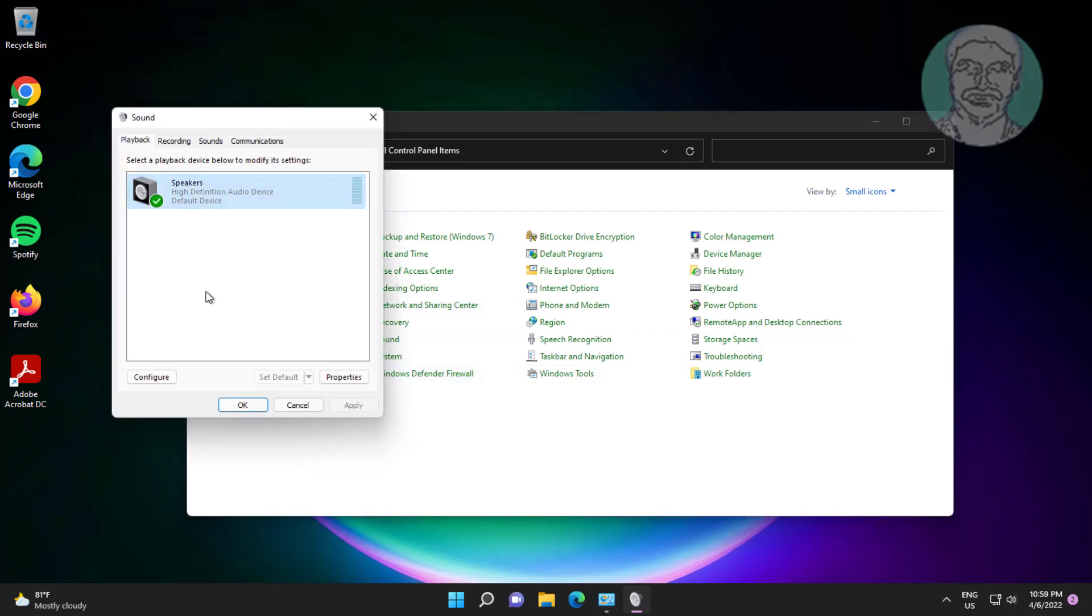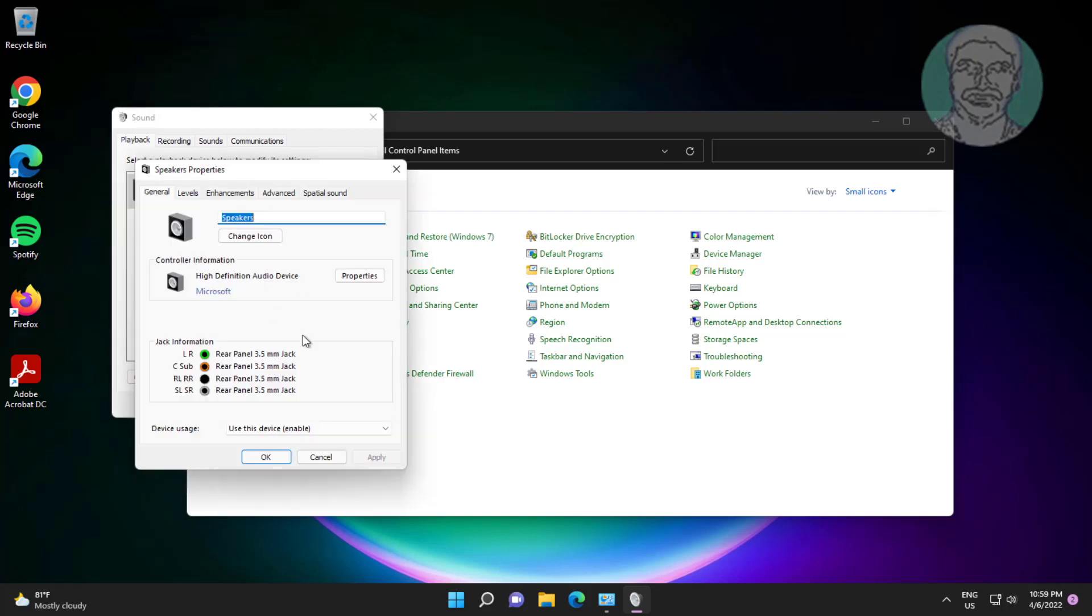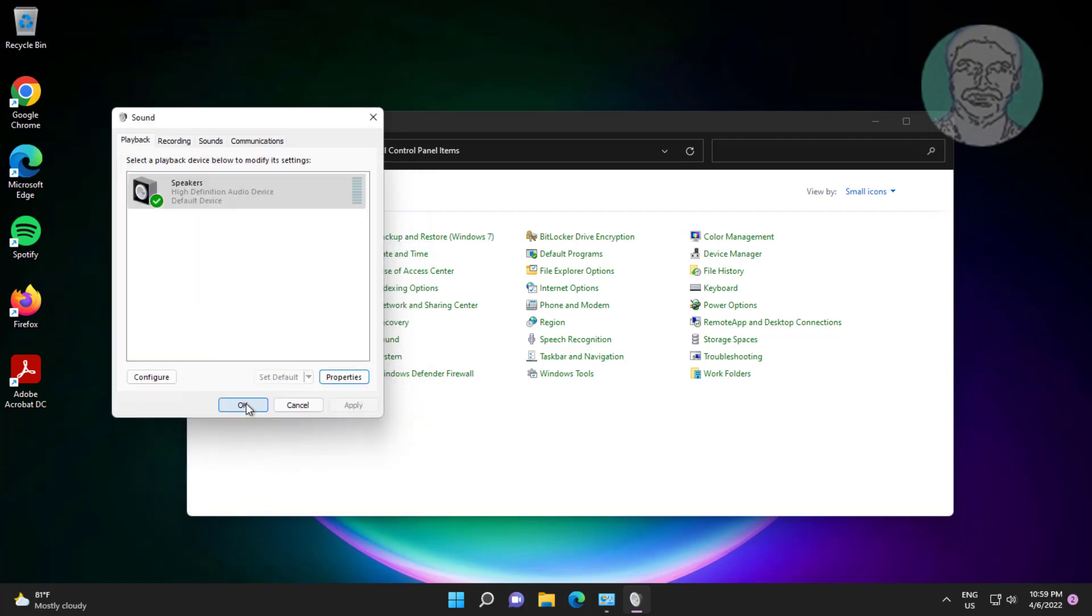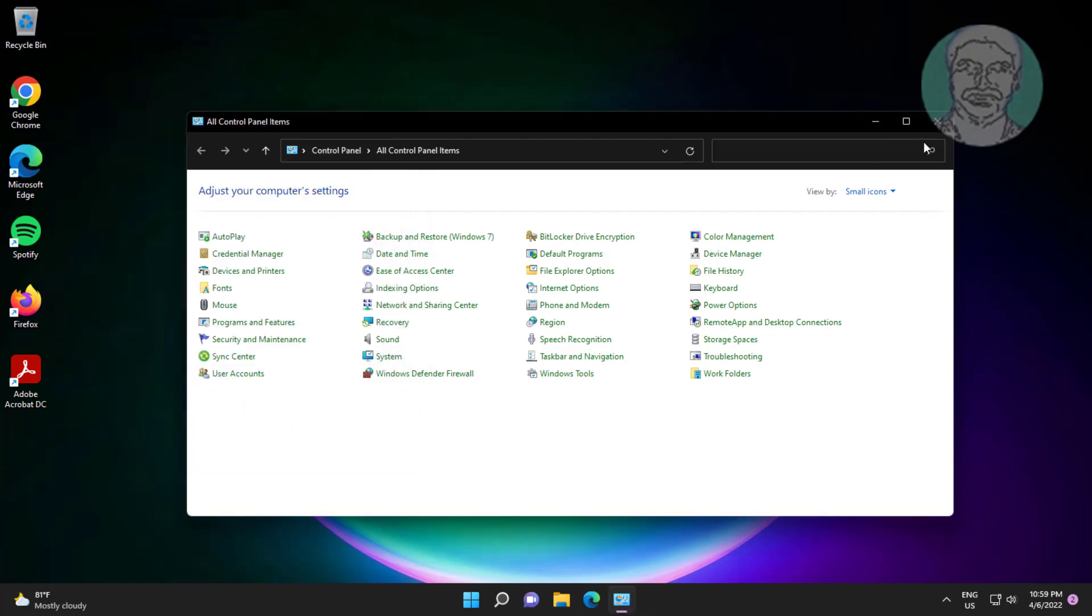Select speaker, click set default. Click properties, click enhancements tab, check disable all enhancements, click apply, click ok.